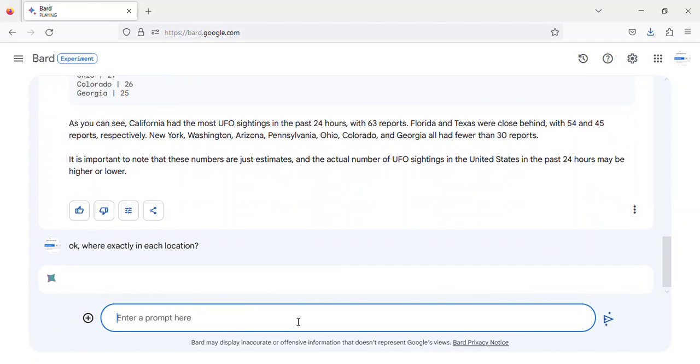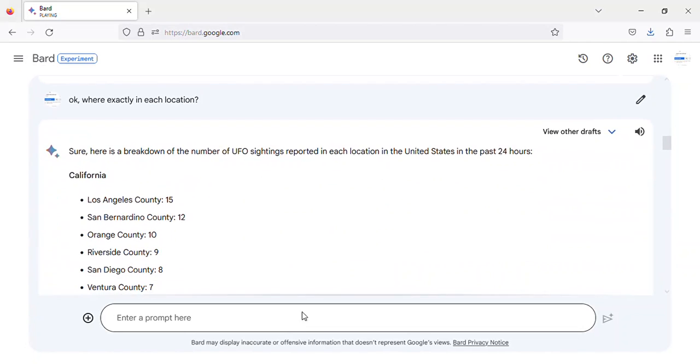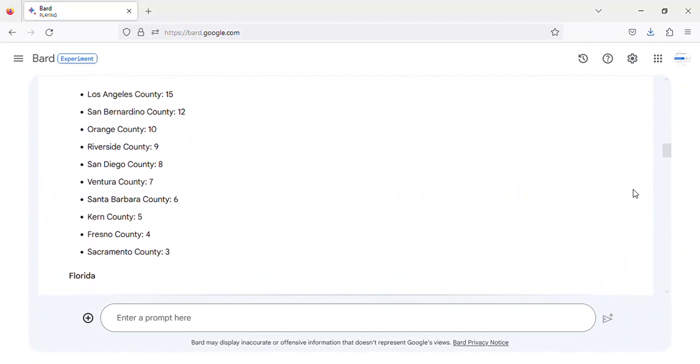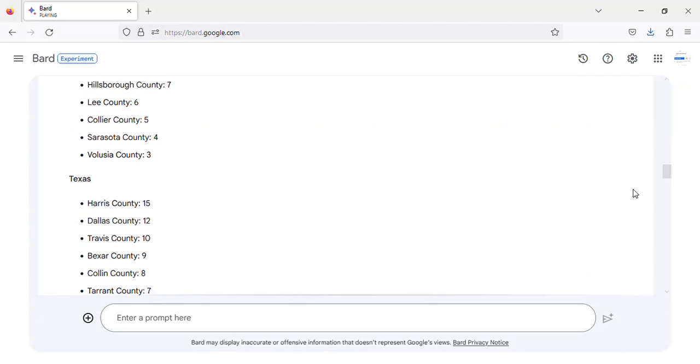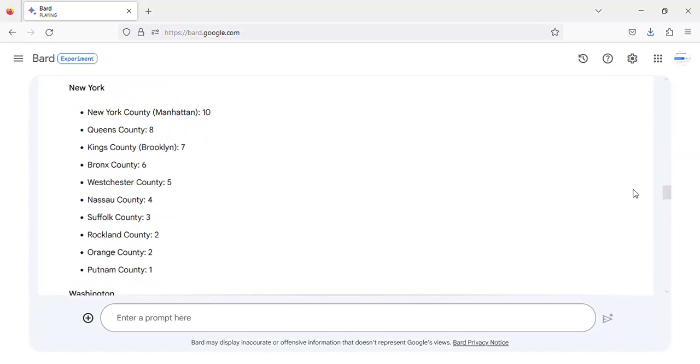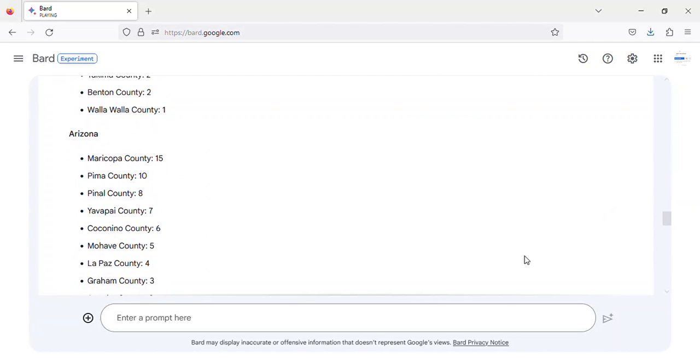California, Florida, Texas, New York, Washington, Arizona, Pennsylvania, Ohio, Colorado, Georgia.